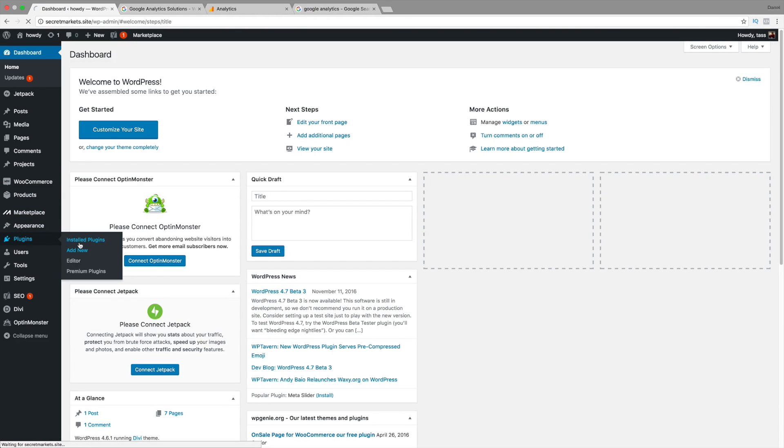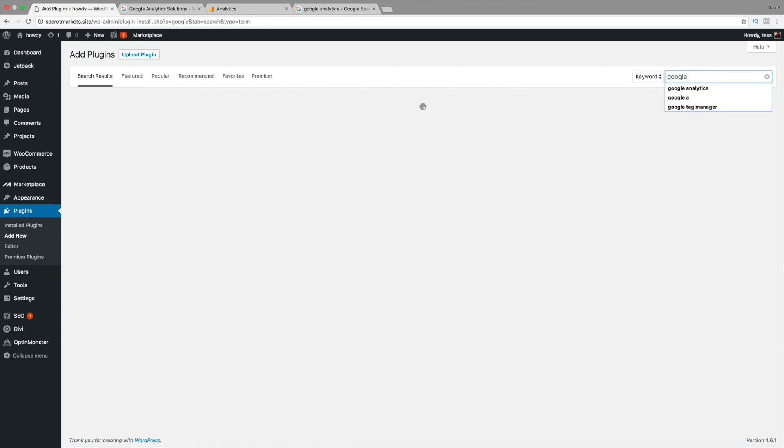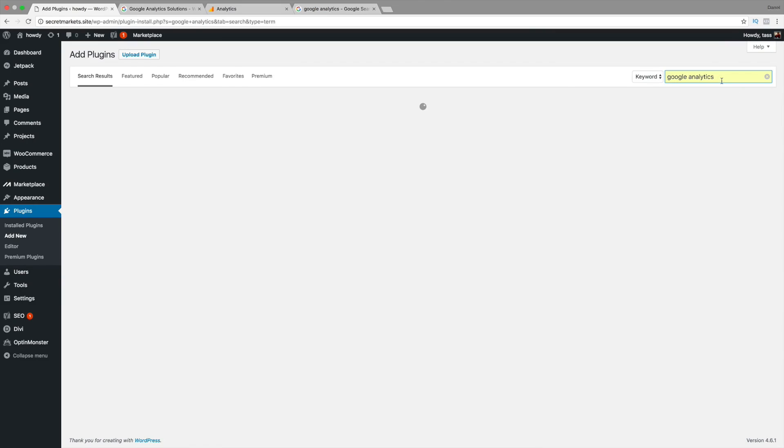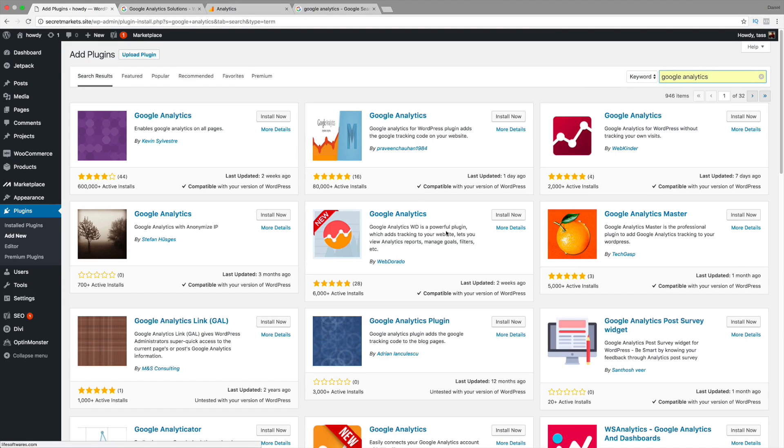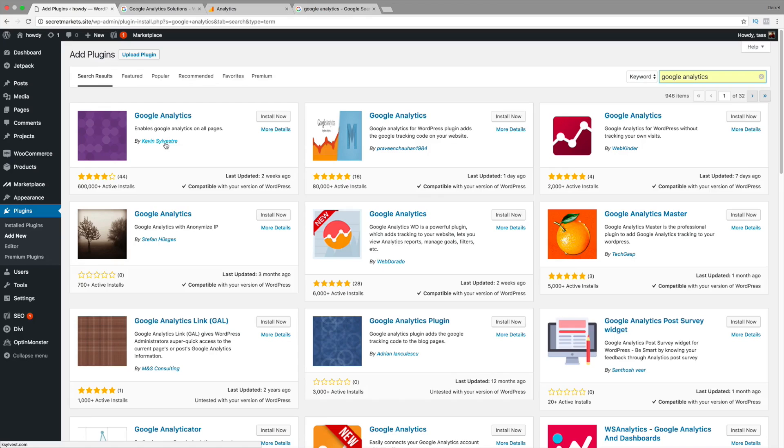So, go to plugins and go to add new. And, there are a lot of type of Google Analytics plugins. They have quite a bit. So, I'm going to type in Google Analytics right here. They have quite a few. Some of these are pretty good. I know this one right here works pretty well. So, it's by Kevin Sylvester. I'm going to click on Install Now.